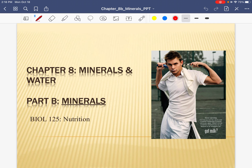Hello, this is Dr. Jenkins, and here we are for part two of this week's material. In the first part, we talked about water and electrolytes, and in the second part, we're talking about minerals. You're going to see that this chapter will be similar in many ways to our chapter that we did previously on vitamins.